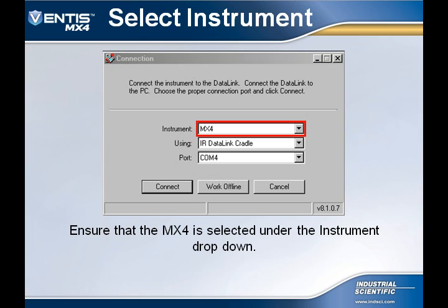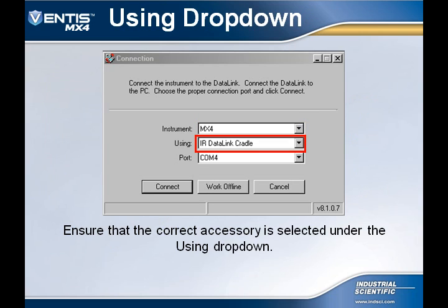Once the program has launched, double-check that the MX-4 is selected under the Instrument drop-down. Ensure that the IR data link cradle is selected under the Using tab. There are two options: one is for the infrared data link cradle, and the other is for the V-Cal station, which connects to the computer using a USB connection. In this example, we are using the infrared data link accessory. The V-Cal station will be described in further detail in module number 9 of this series.